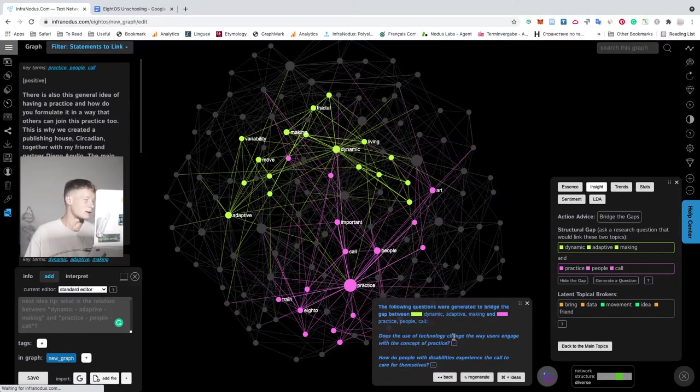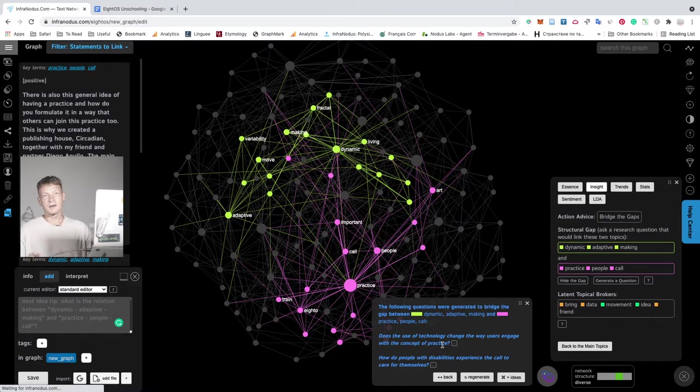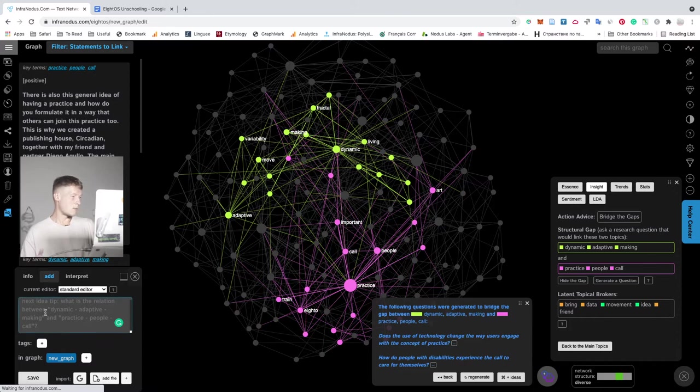So for example here, does the use of technology change the way users engage with the concept of practice? So this is very interesting for me because this is one of the main topics that I'm exploring through this project. And for me, it just reminds me that I should write something about this.